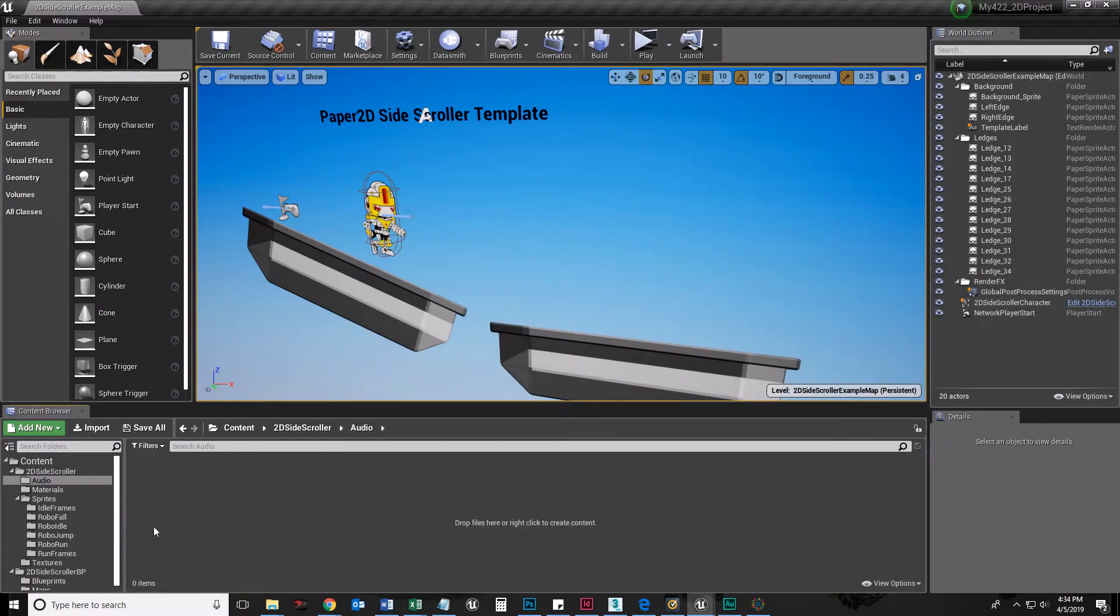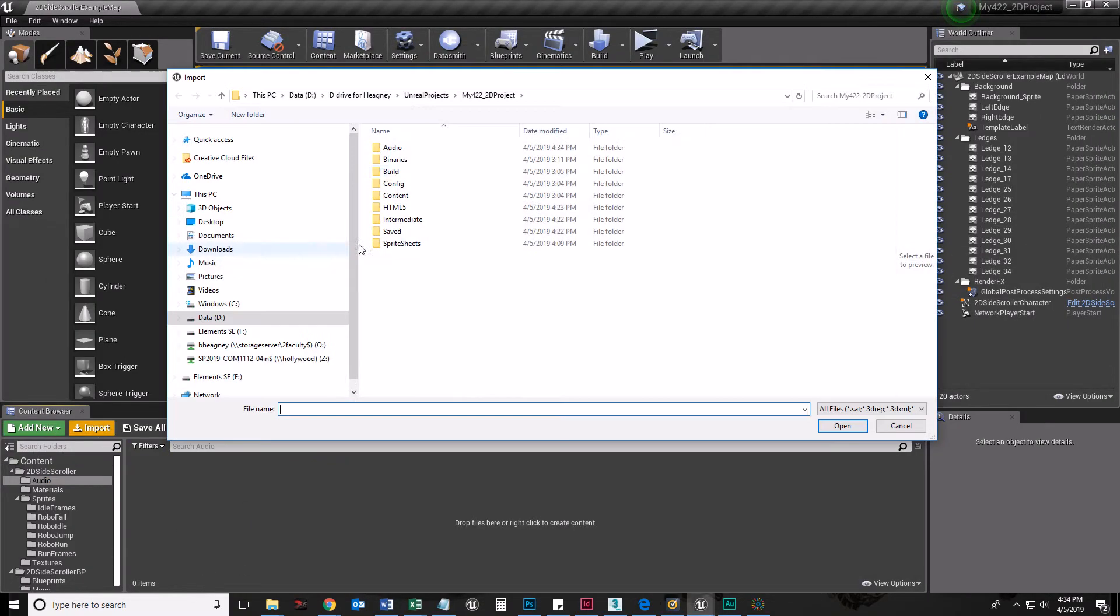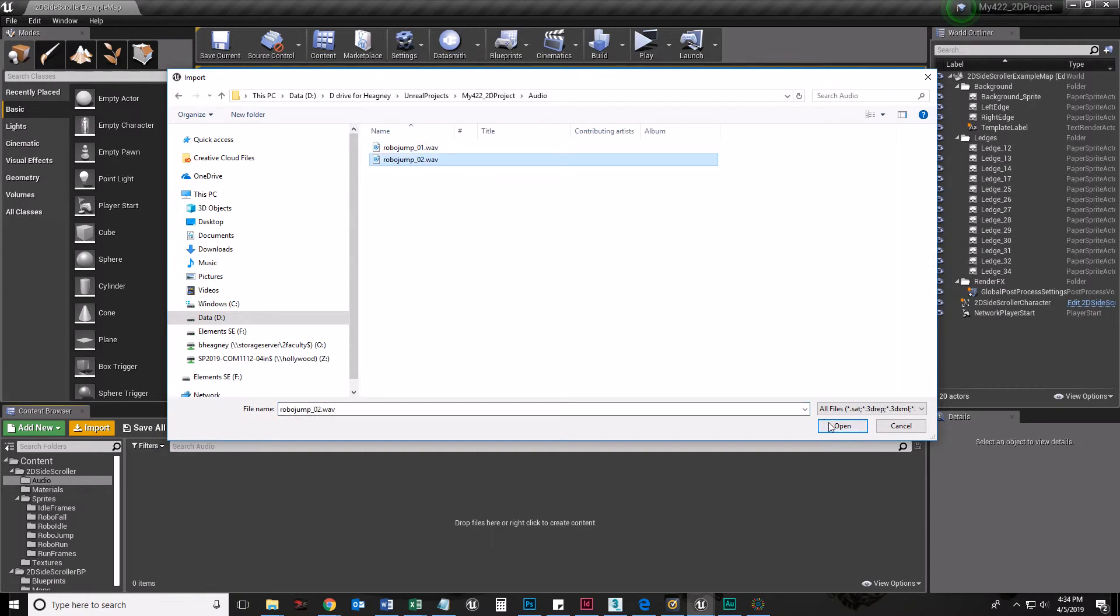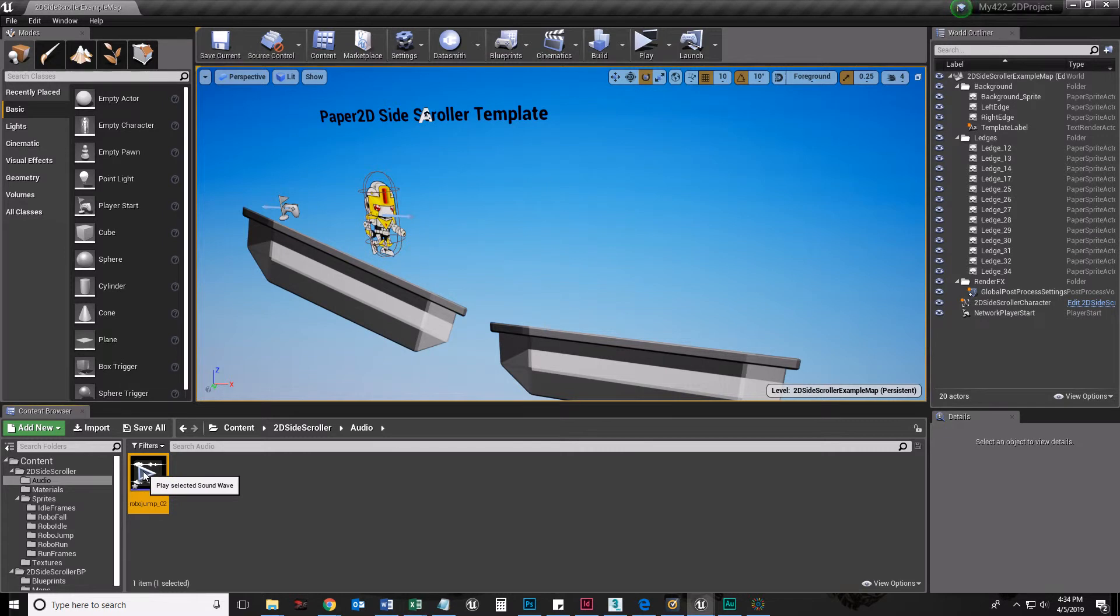Now we're going to come back into Unreal Engine and import that robo2.wave file. Now if you did it right, you can just click play.